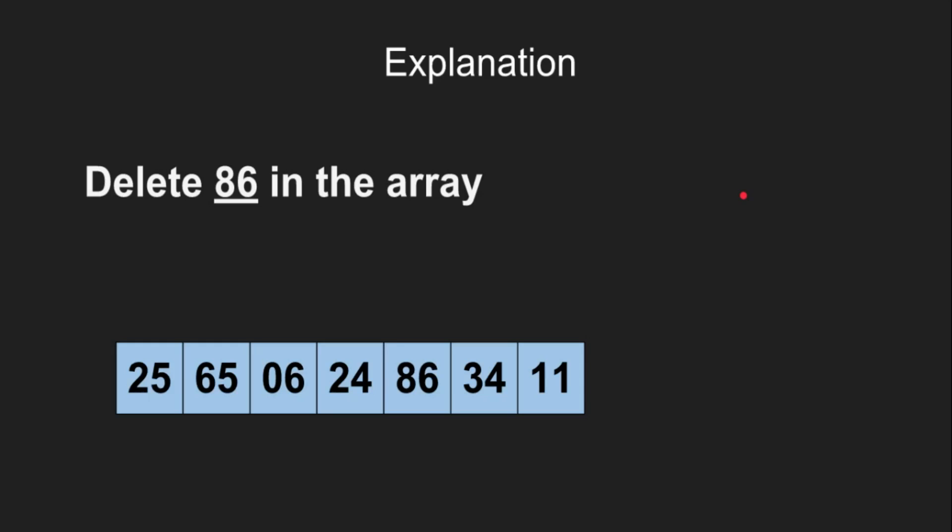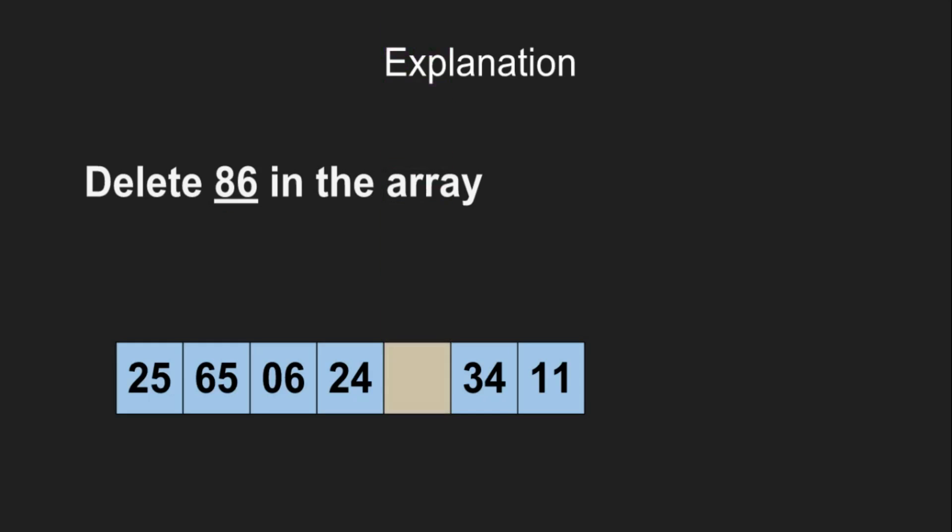Let's look at the example. We have to delete 86 from the array. First, we will find 86 using linear search. Now, we will just delete it. We have an empty space in our array.